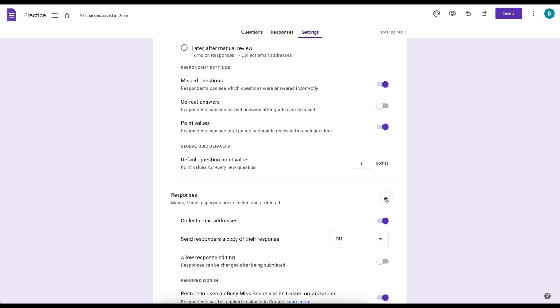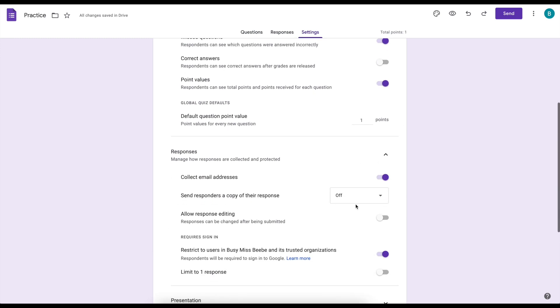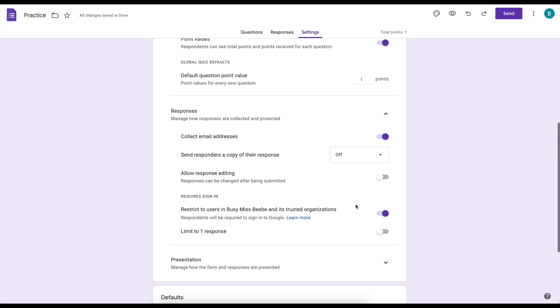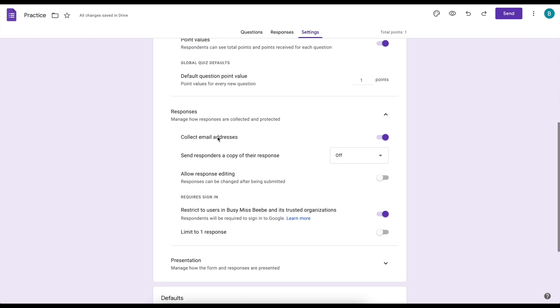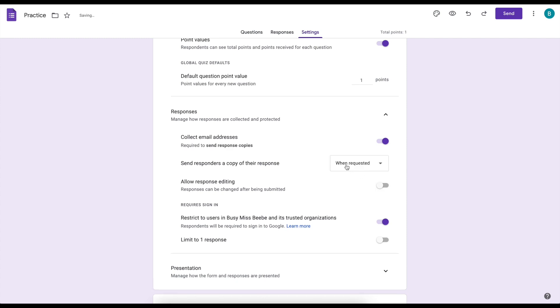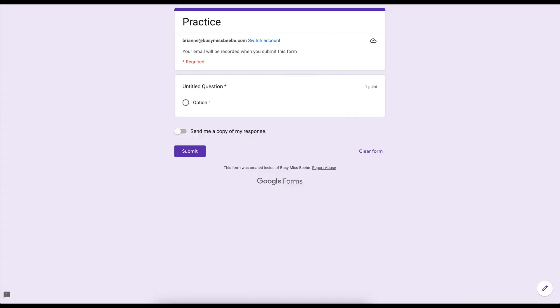Responses are now down here, so I can hit that little arrow to get it to all drop down. I want to collect email addresses. You have options for sending a copy of the responses to your students, so I like to choose when requested. And what that does is when they're actually on the Google Form, it puts this little toggle switch down here where they can choose if they want a copy of their response sent to their email.